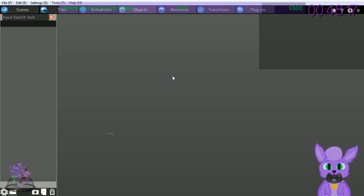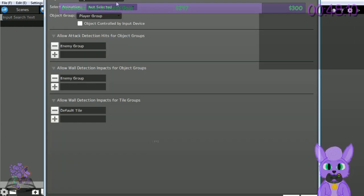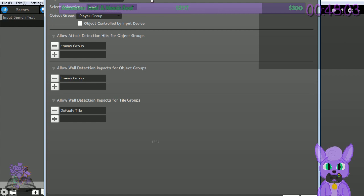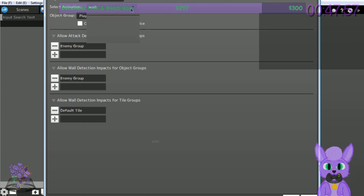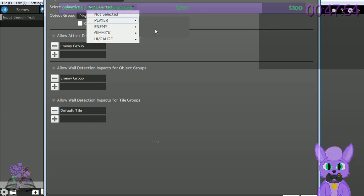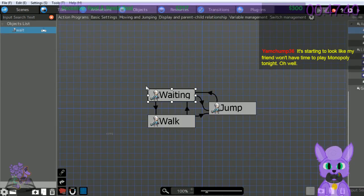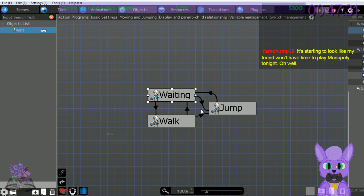On this page we'll specify where the animation will be called. Add object - change object name to Player. It's like player waits - done. Check off 'object controlled by input device,' because the wait command would not be controlled by input - it'd be controlled by a lack of input. The box is showing waiting, walk, and jump displaying the action. Waiting can lead to walk, which can also lead to jump - jumping can lead to waiting.